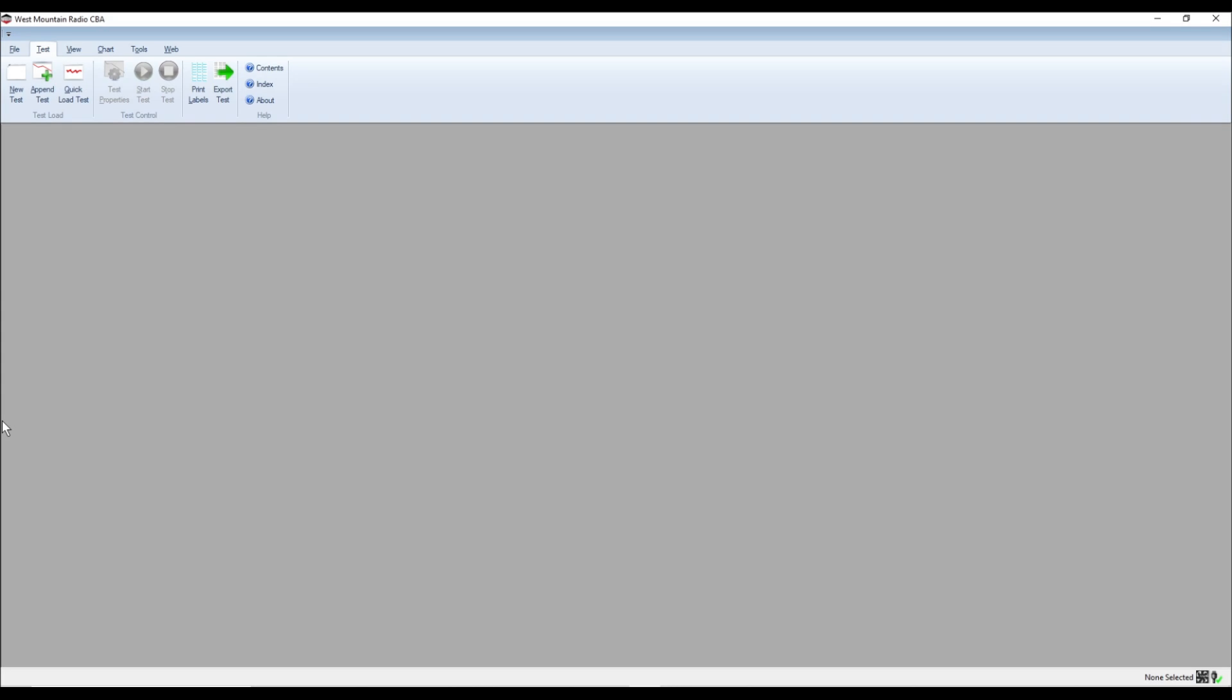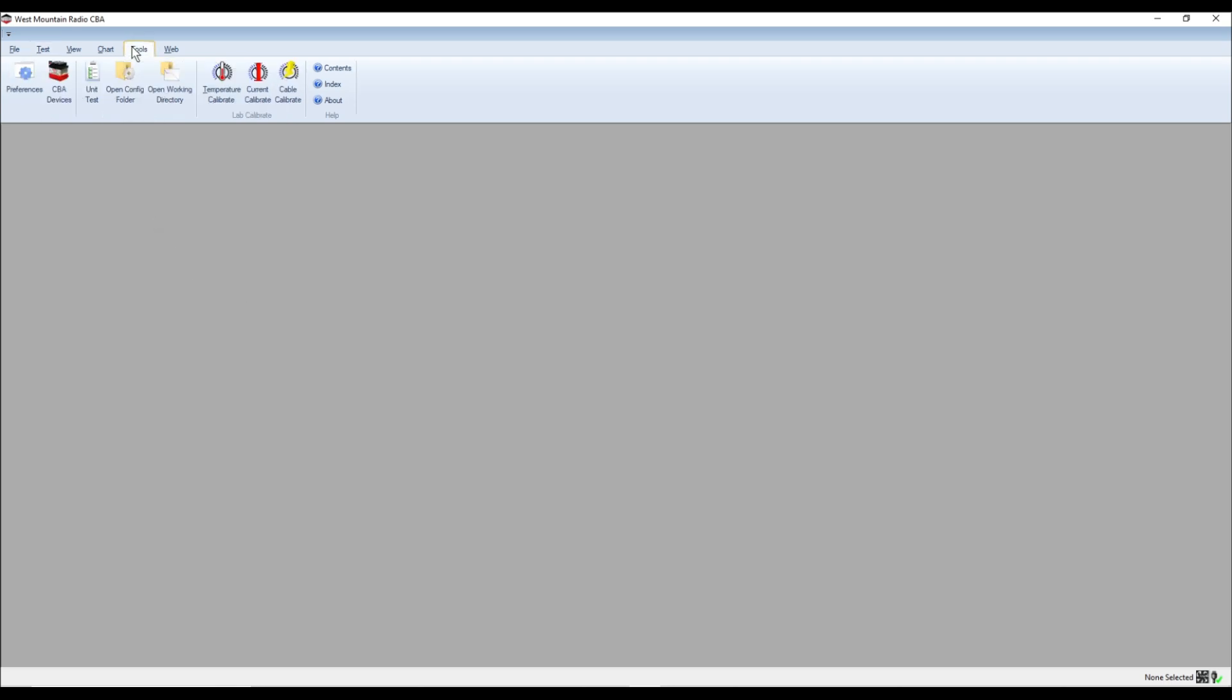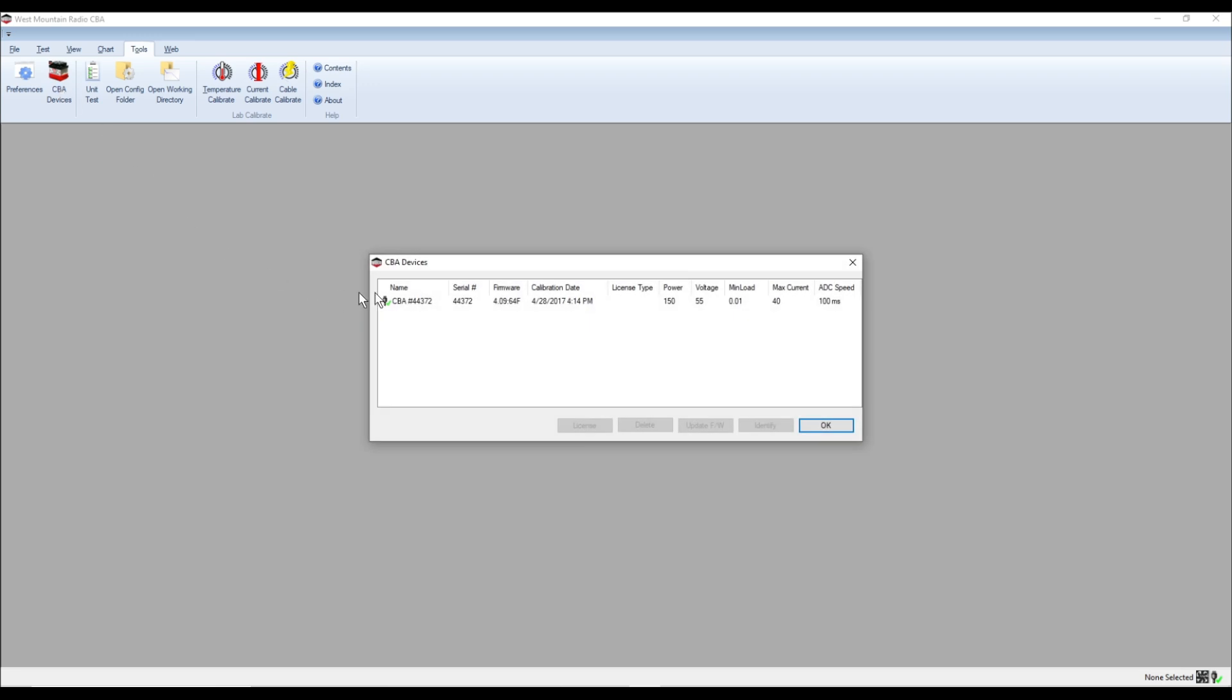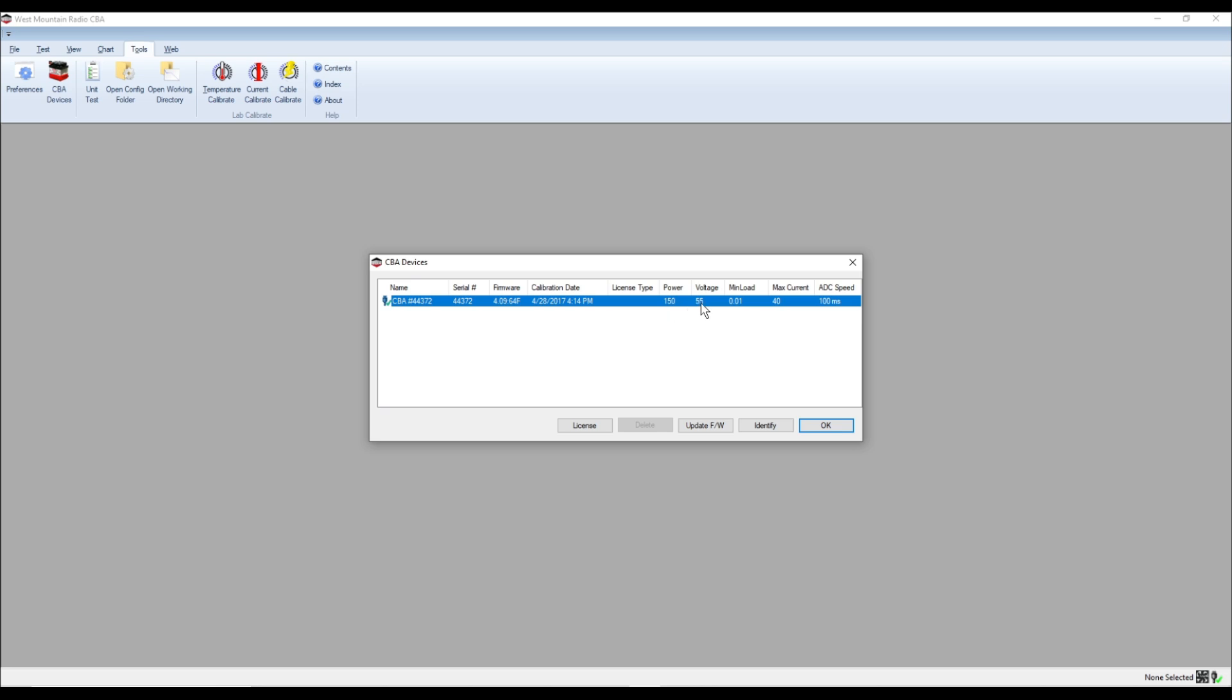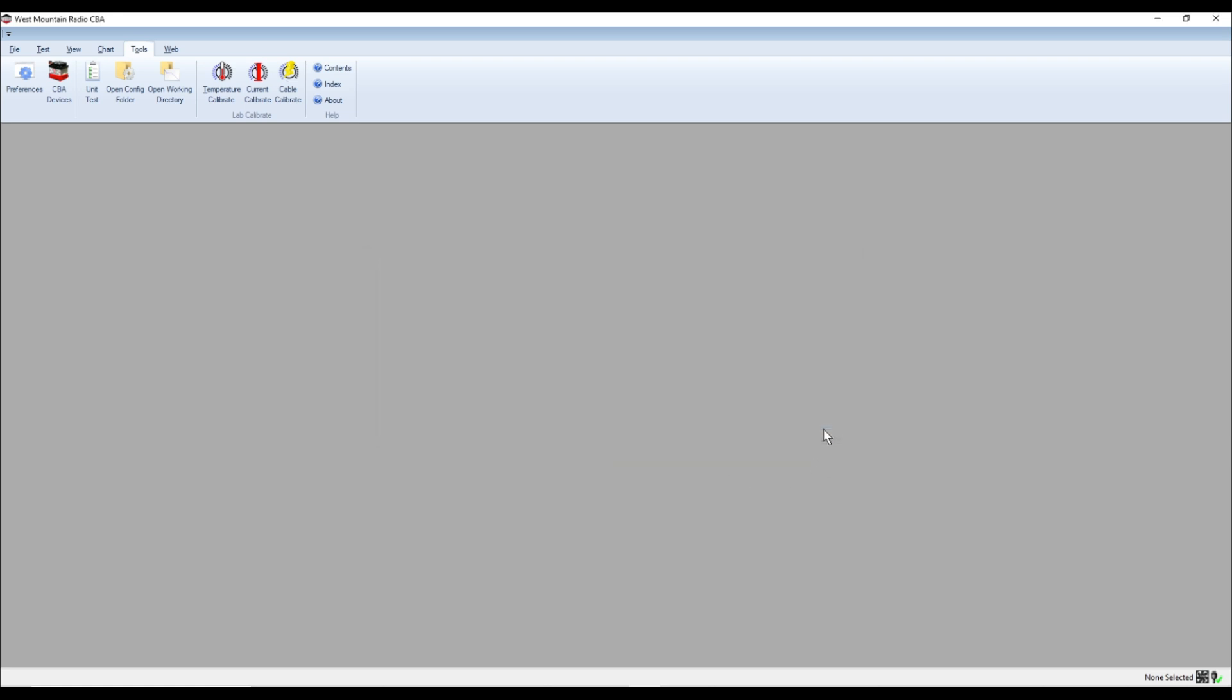So here's the software itself. And one of the things that you need to do is you need to go in here and you can select the analyzer that you're running. Because you can use more than one analyzer at a time with your computer. So I think I went into Tools and then CBA Devices, and then I just went ahead and picked mine. And it has some of the information about it, like it's 15.55 volts, max currents, 40 amps. So I am just going to hit OK. And that's going to have that selected.